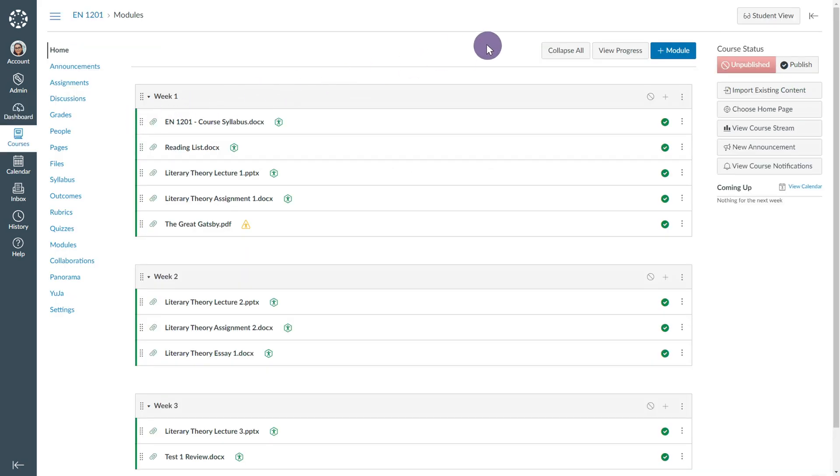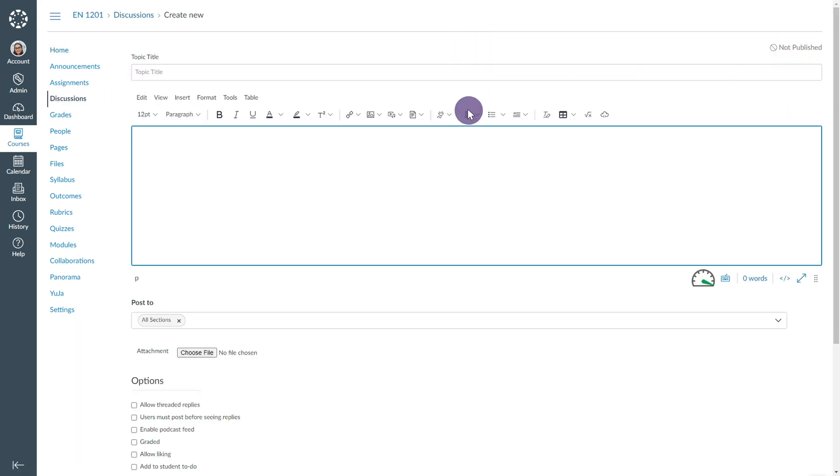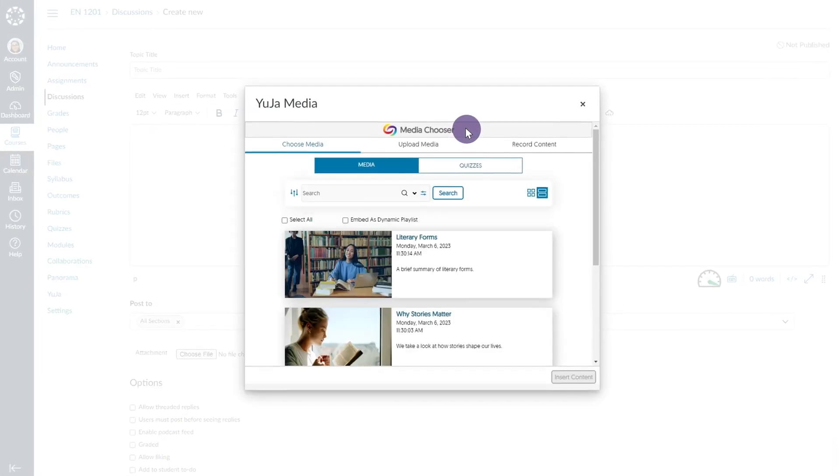The Yuja Media Chooser is available in What You See Is What You Get Visual HTML Editors. For this example, select Discussions. Click the plug icon and select the Yuja Media Chooser.